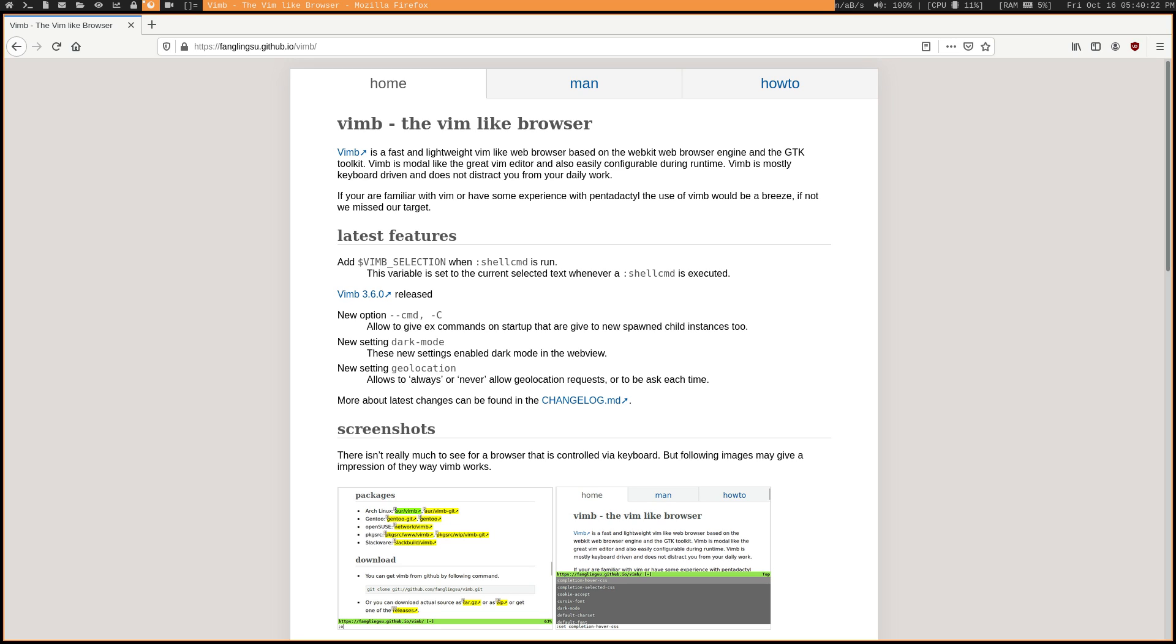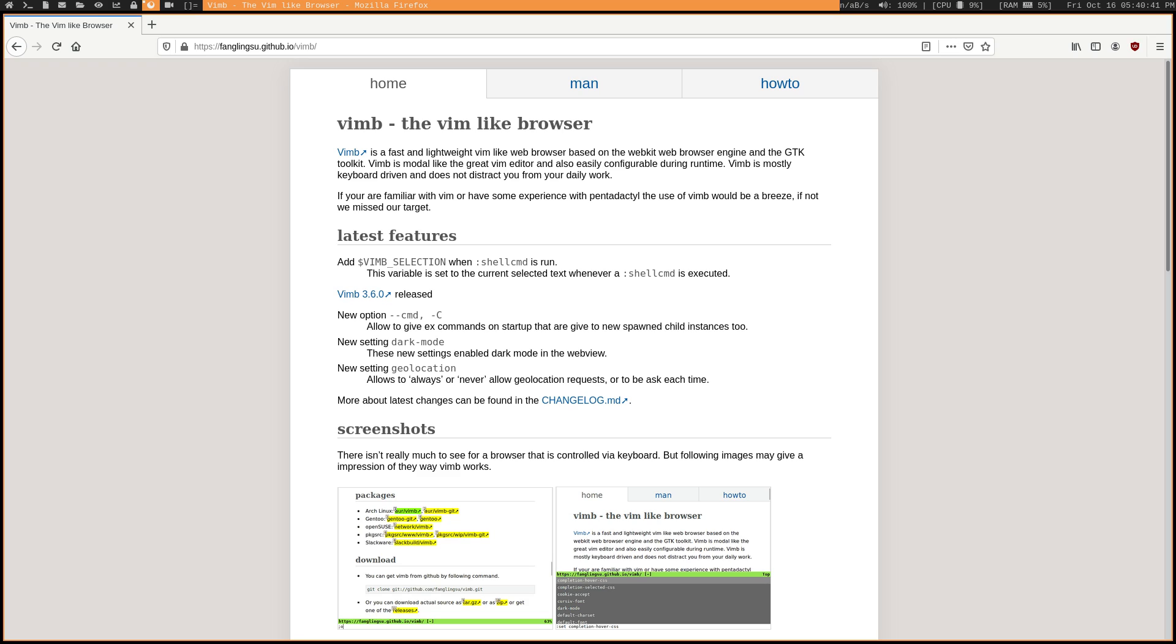But what about your browser? There are keybinding add-ons that give you Vim-like keybindings, such as VimVixen or VimFF that are available for Firefox. But these can be a little bit clunky, and they don't really give you that full Vim-like experience. But what if I told you that there was a minimal browser built with WebKit WebEngine that comes with Vim bindings by default? Well, there is, and it's called VimB.